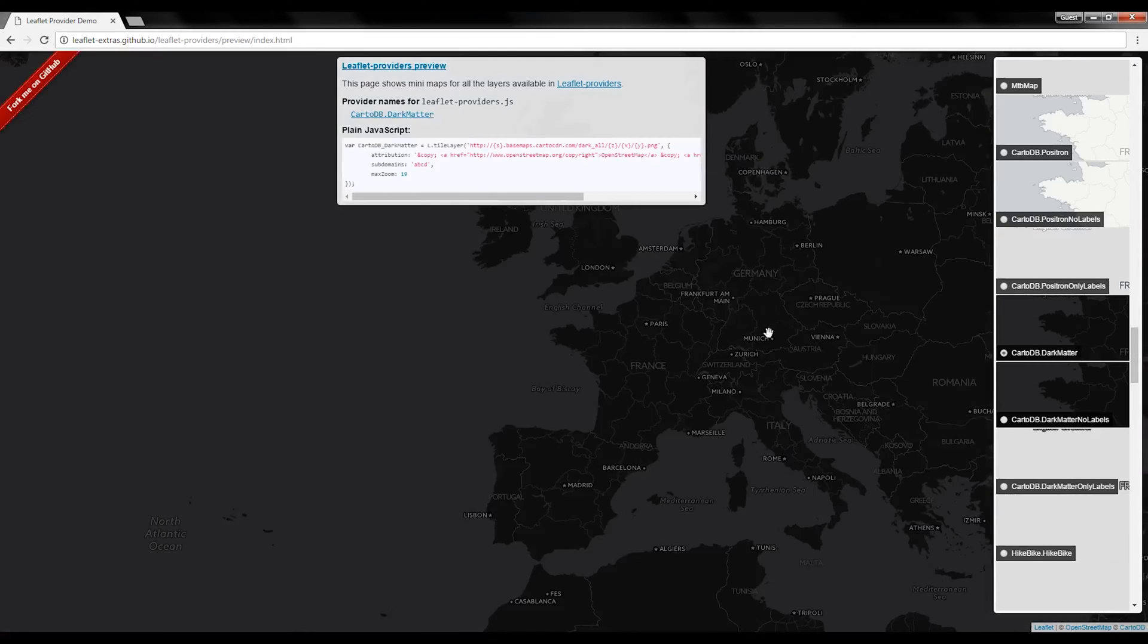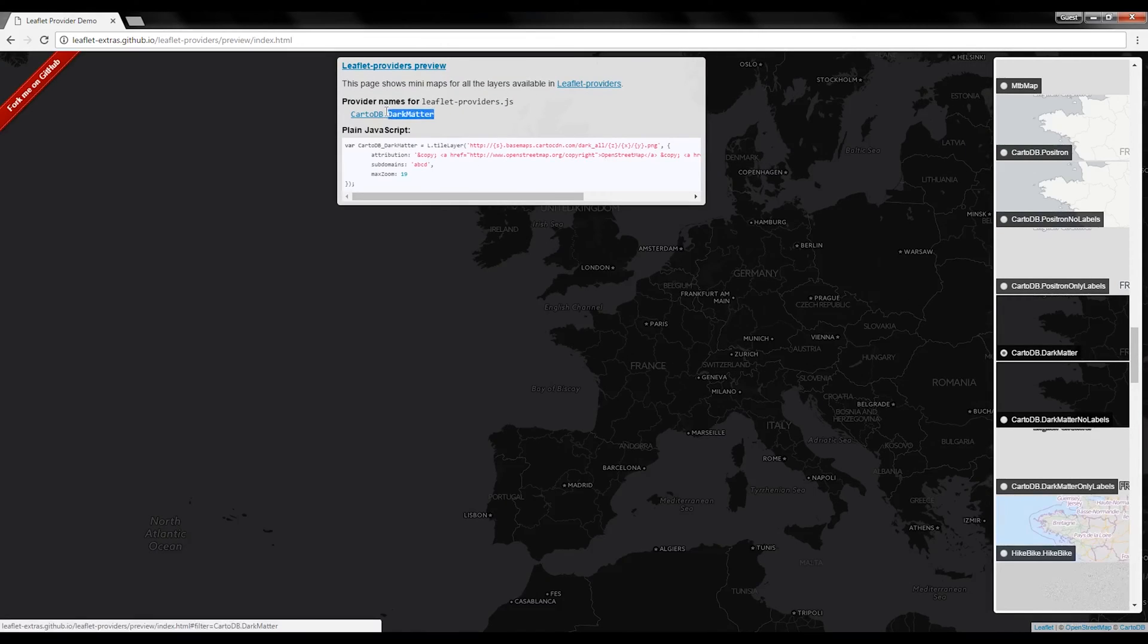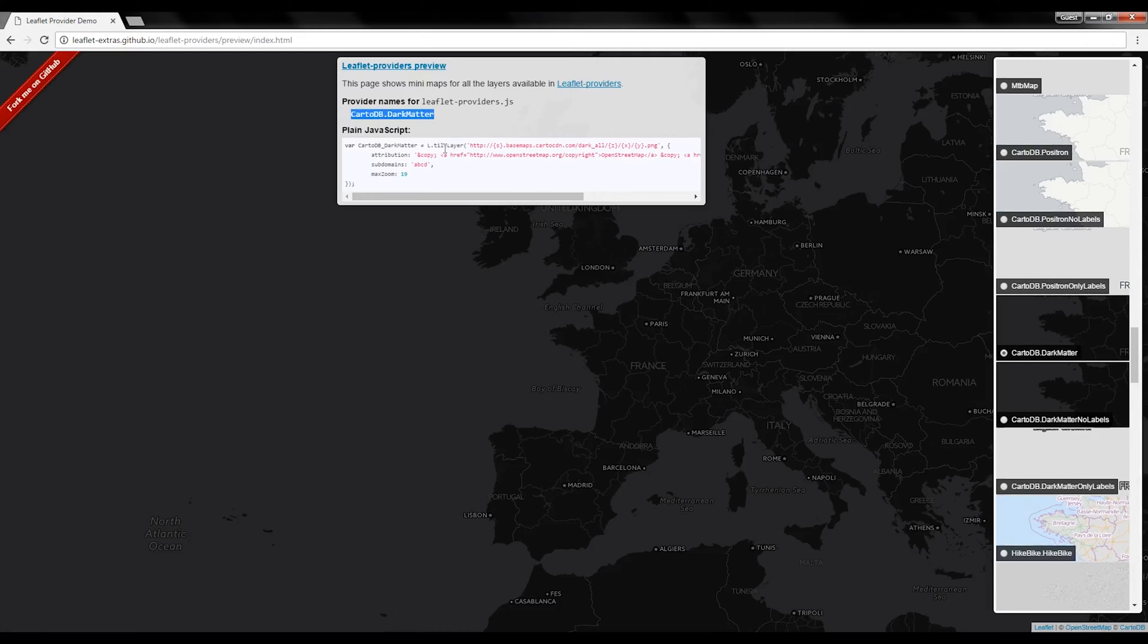All you have to do is choose the one that you like. I'll take this one for instance. You're going to highlight the provider name, copy it,